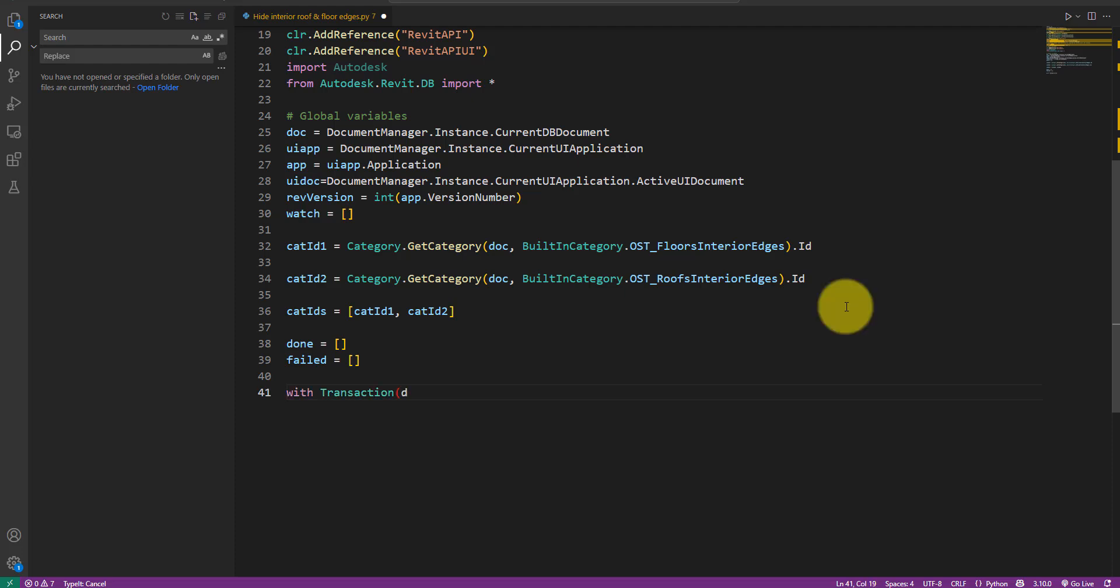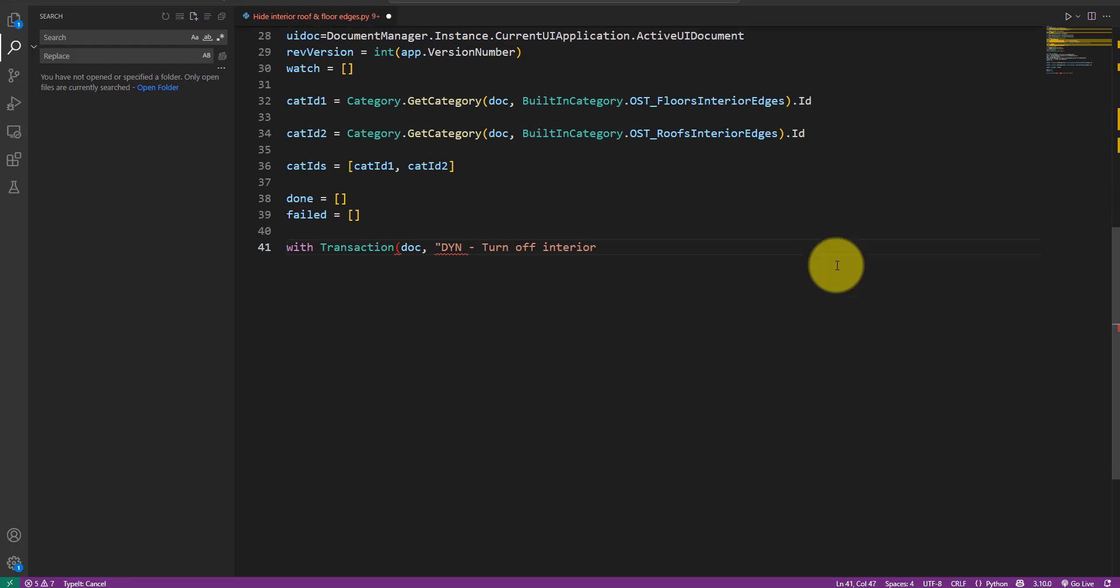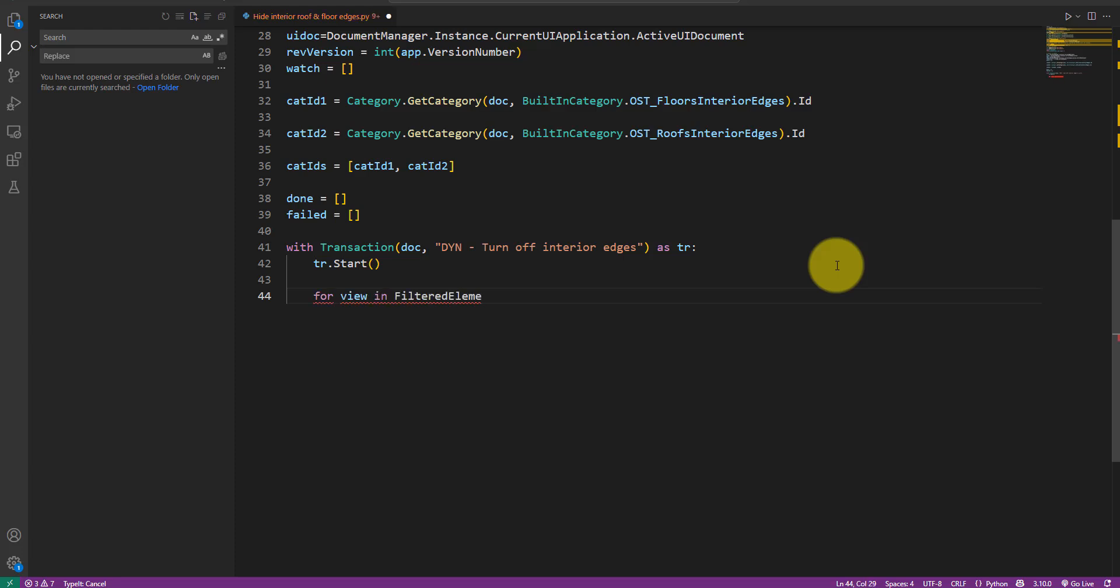Now, it's time to actually modify the model, so let's open a new transaction for that. Like this. Inside the transaction, I'll collect and iterate over all views in the model like this.